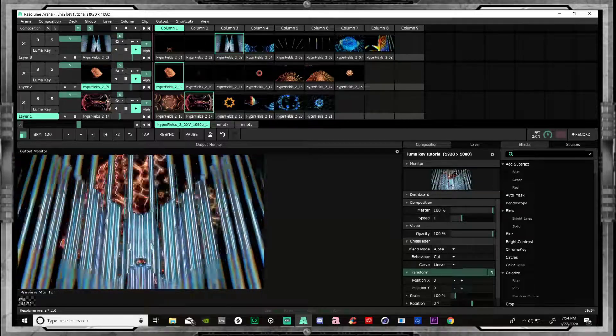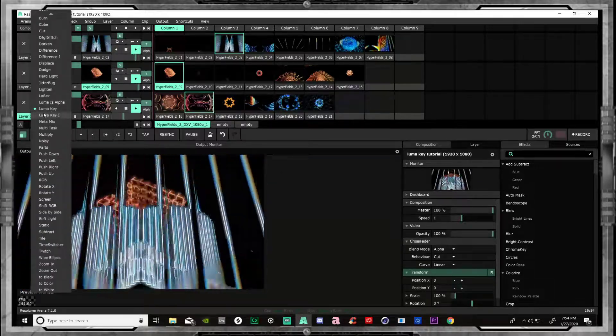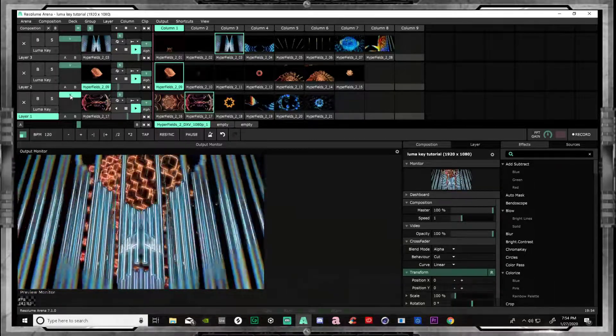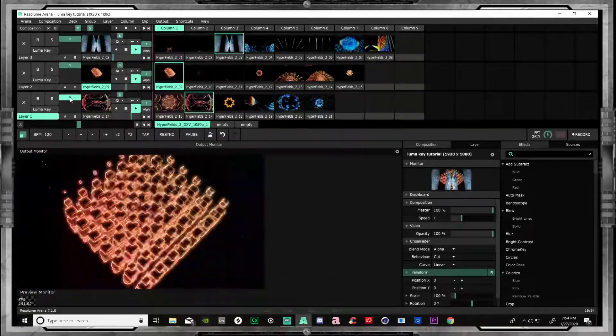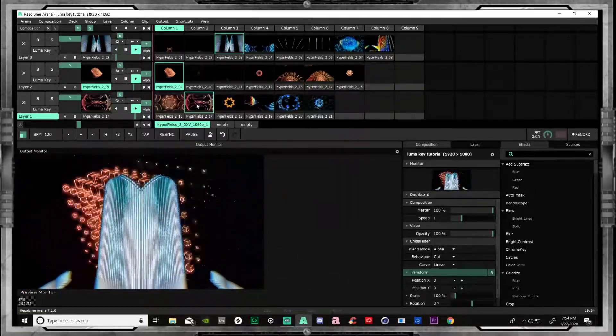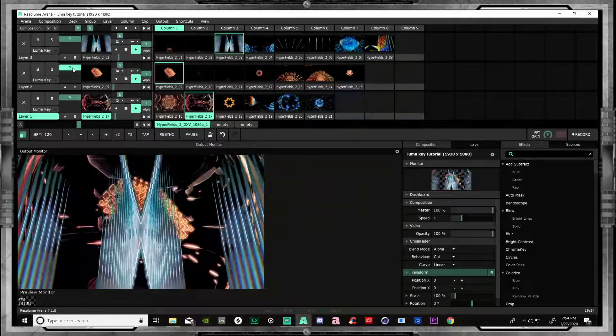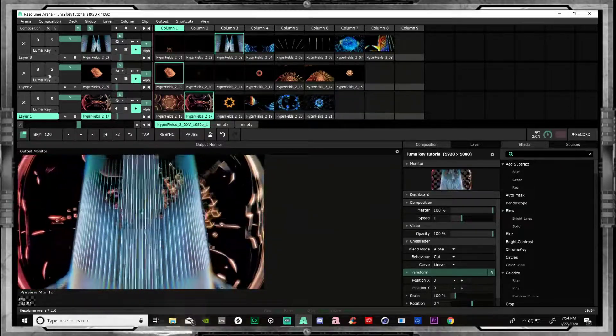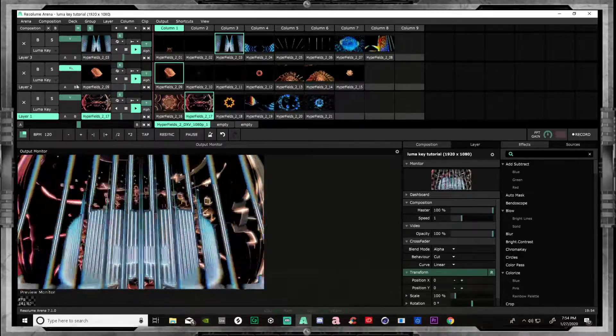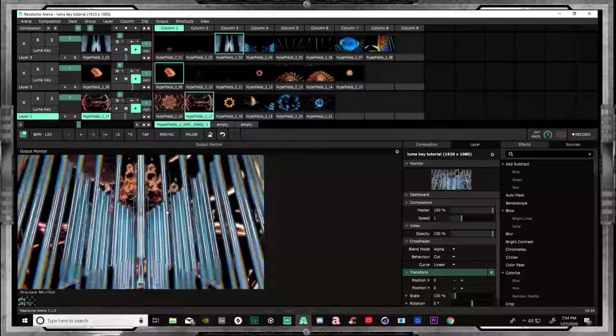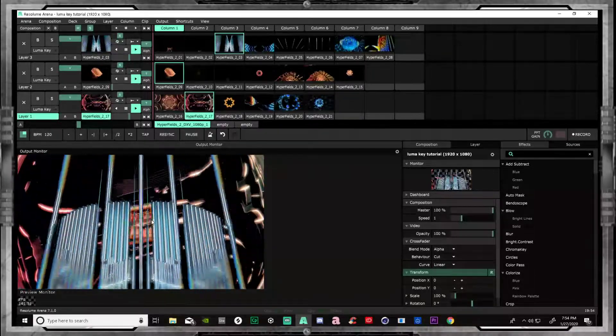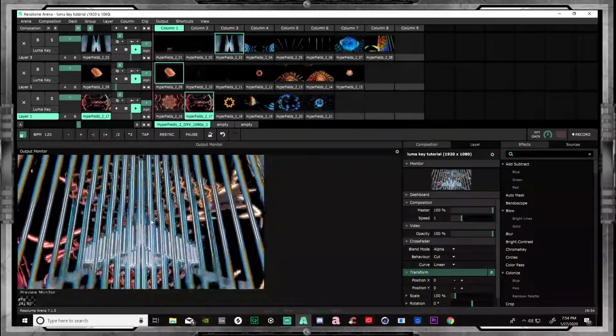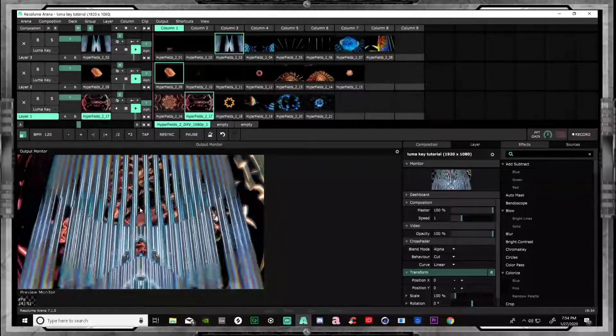This third channel is the same way. Click. Luma key. Shift it down a little. Boom. Right here. There we go. Shift this one up here down a little bit. Now we have three channels and three layers of high-def video that are cleanly coming through on top of each other.